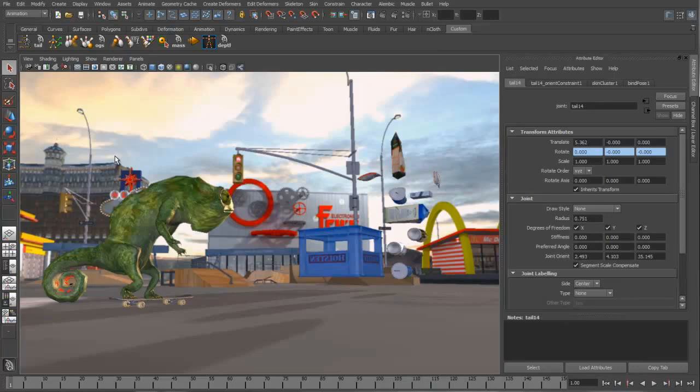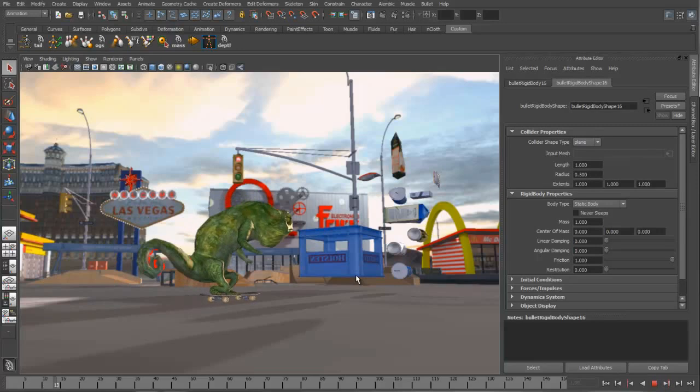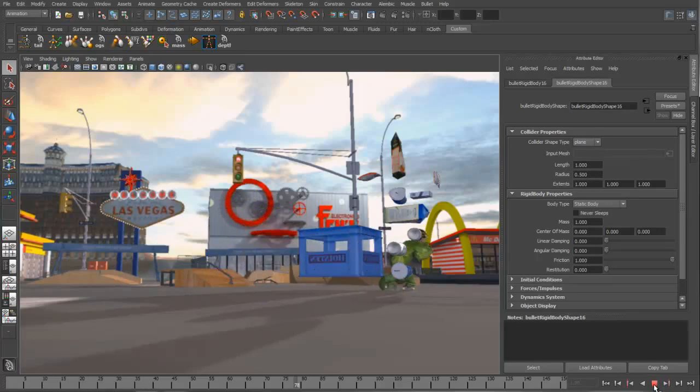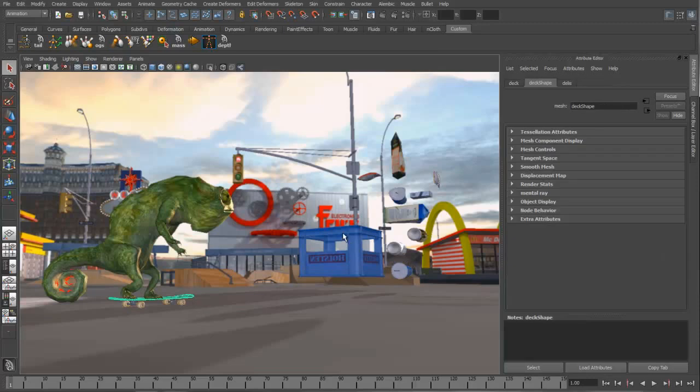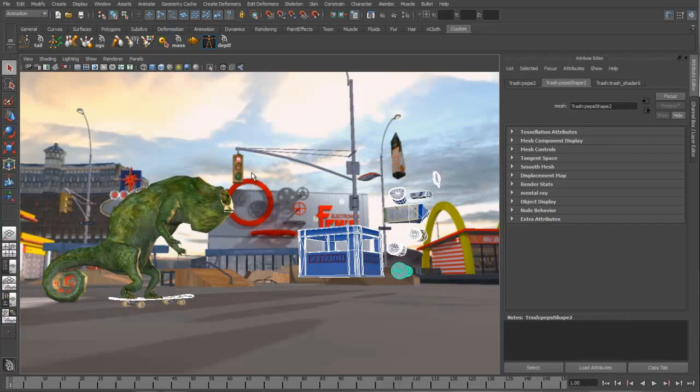We're going to do that by creating a new rigid object in our scene. This time, it's going to be a static rigid body that's just an infinite plane. Obviously, now if we play it back, the tail no longer passes through the ground. Next, what we want to do is create a relationship between the skateboard and all this trash. We're going to create active rigid bodies from all this based on the mesh. So, let's go ahead and just grab all these pieces of geometry and create more rigid objects in our scene.